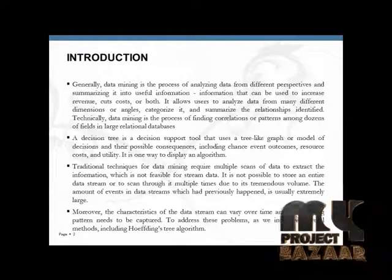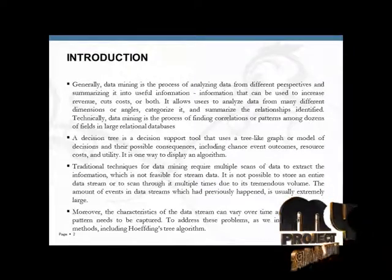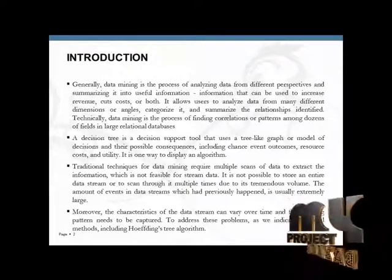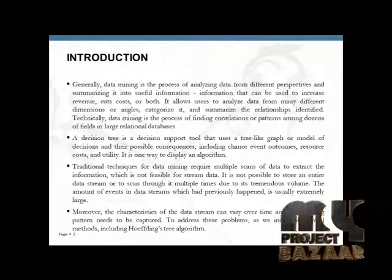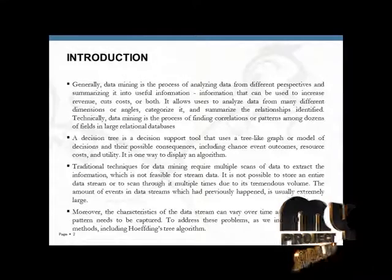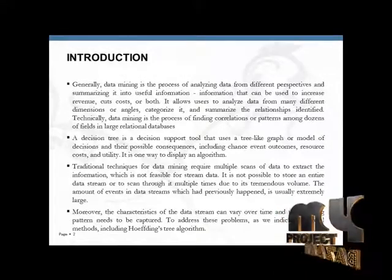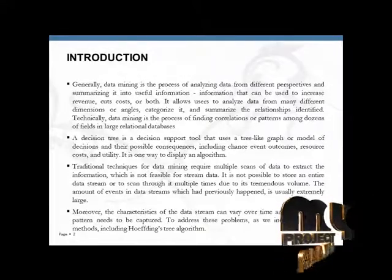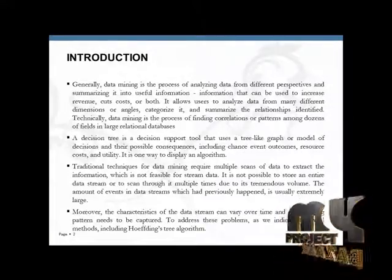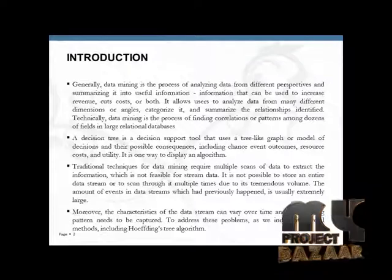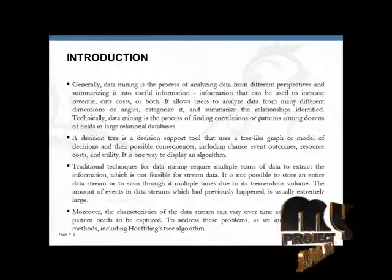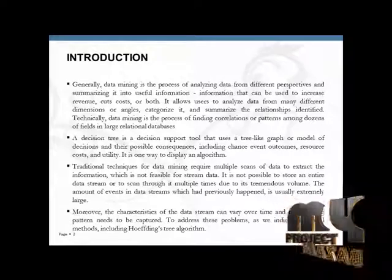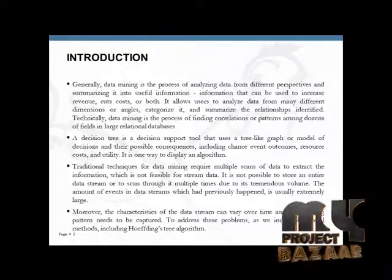Traditional techniques for data mining require multiple scans of data to extract information, which is not feasible for stream data. It is not possible to store an entire data stream or to scan through it multiple times due to its tremendous volume.